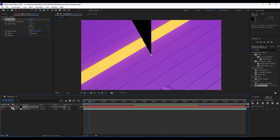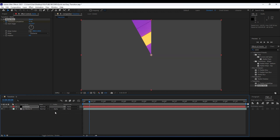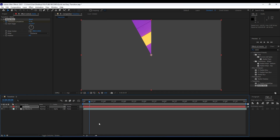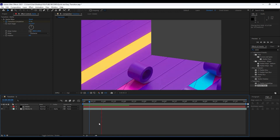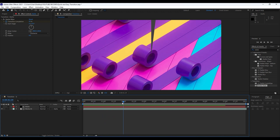Now it's time to use our track mattes — find 'Alpha Matte' here. If you can't find Alpha Matte, go to Toggle Switches and Modes. Now when we hit zero we have this basic animation of our media placeholder.